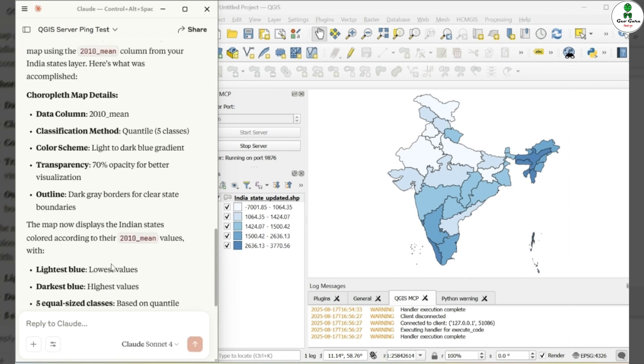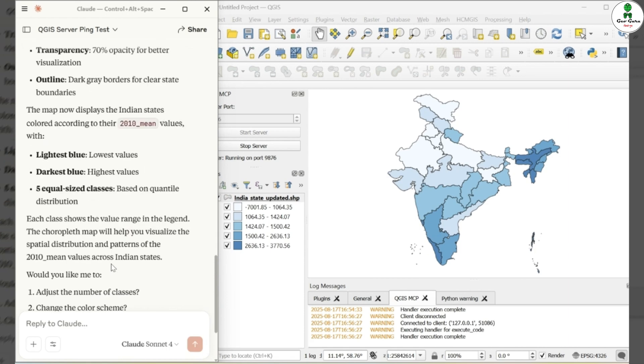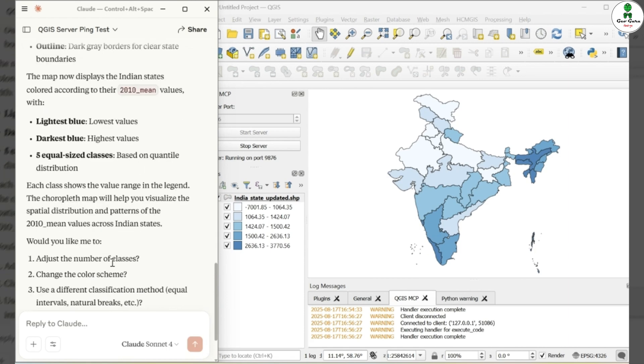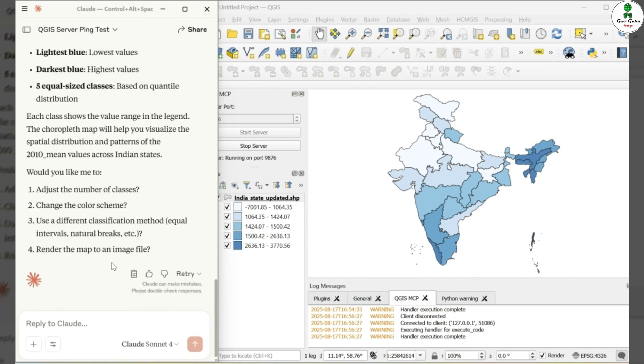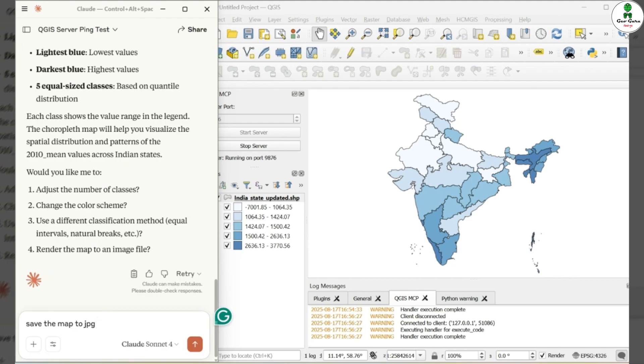We can also see the log panel of QGIS for status. Now you can see that the symbology of the layer is converted to show choropleth map. Now in order to save this map as JPG, we will prompt our AI to save this map in our desired path as JPG.